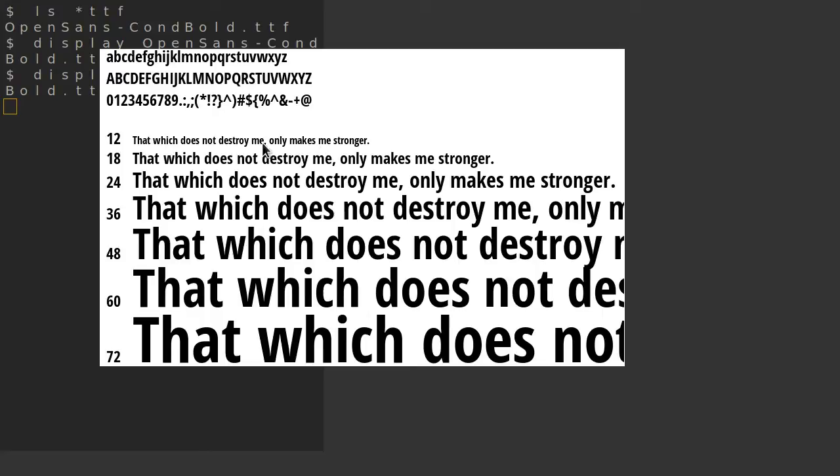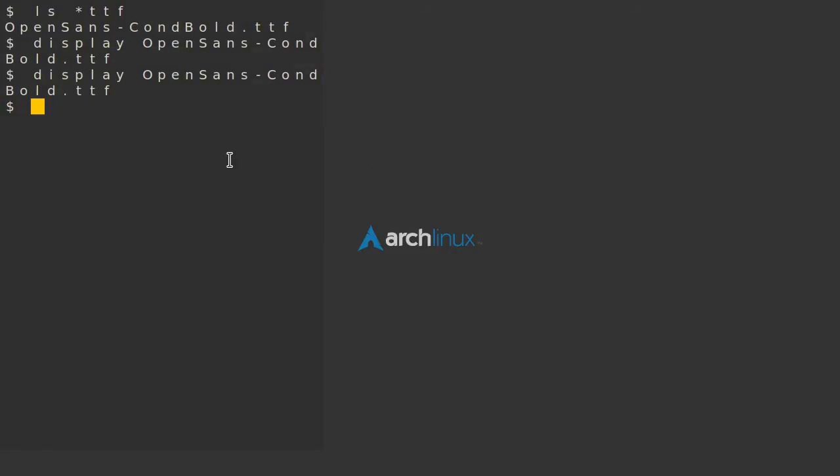So I just made this video real quick so everybody can find this easier. If you don't have display, ImageMagick, that's all you need.